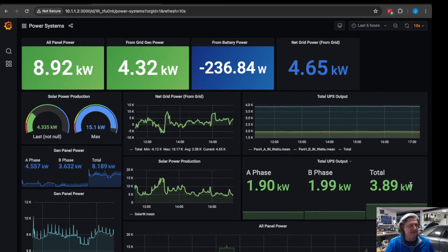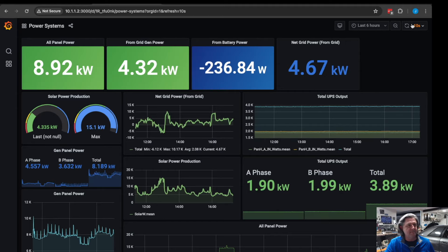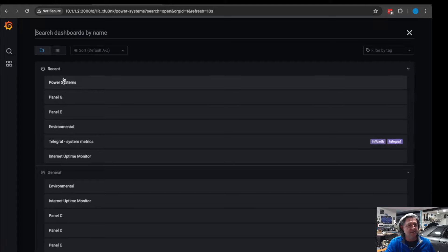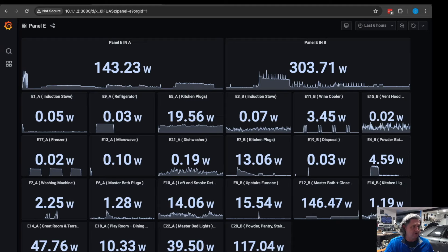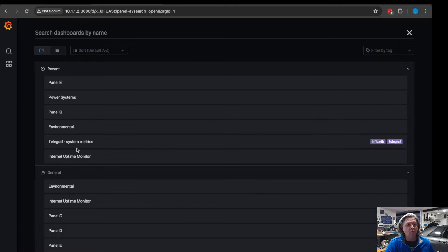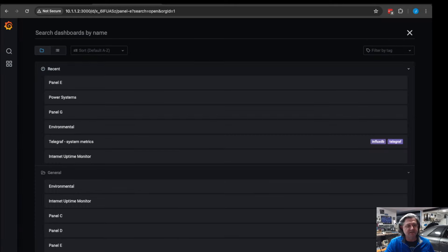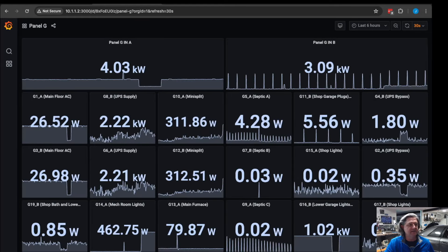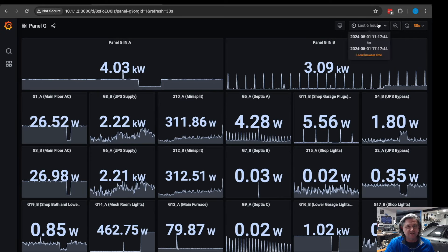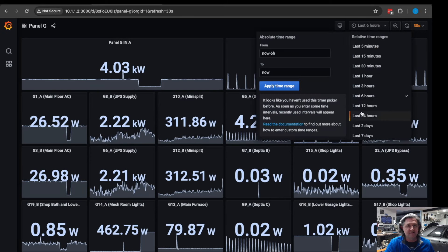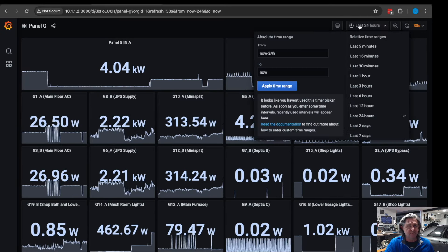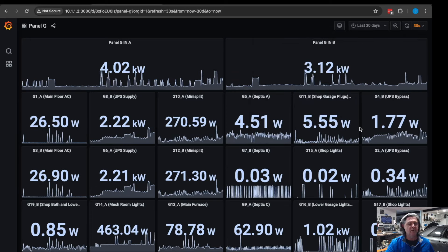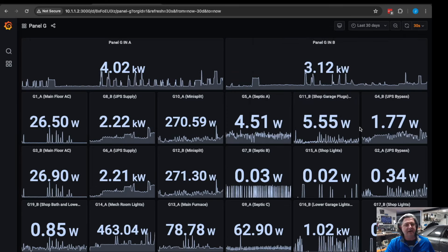We can see that the server room UPS is taking 3.89 kilowatts right now. I have all the panels in here so I can pick a particular panel and see everything in that panel: dishwasher, microwave, refrigerator, different plugs on any one of these panels and see what object is drawing what power. All this is being recorded over time, you can change this to the last 24 hours or last 30 days, whatever you want.